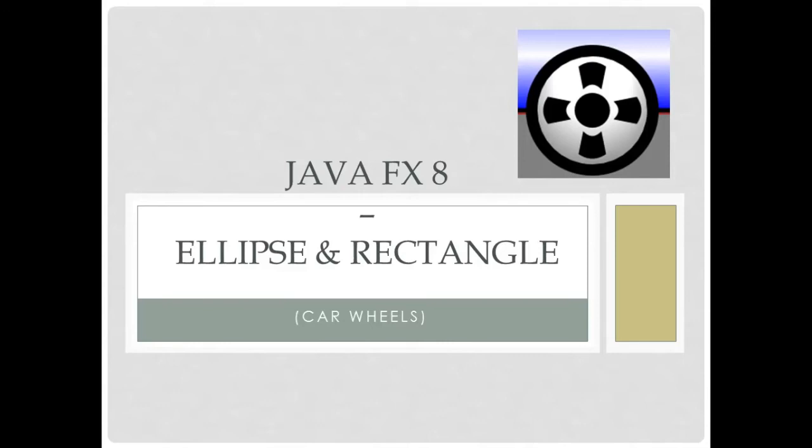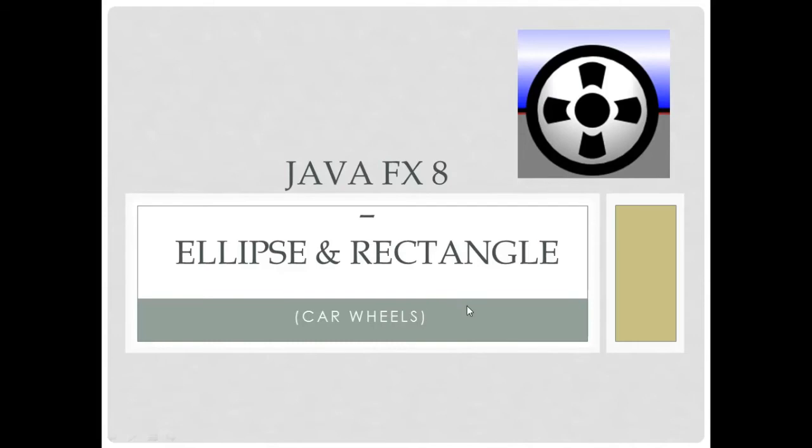Hello again guys, and welcome to the fourth video of this tutorial JavaFX 8. Today we're going to review how to create an ellipse or a circle and a rectangle. And with this we're going to create the car wheels.